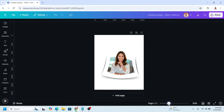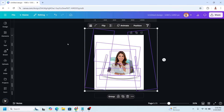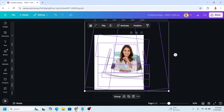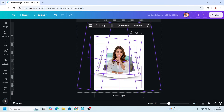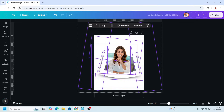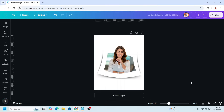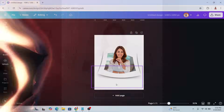Now we have it — move it, increase the size, and place it in the center like this. You can also add some texture. That's the tutorial — see you in the next video and have fun with Canva!